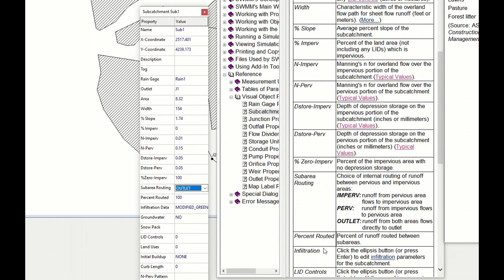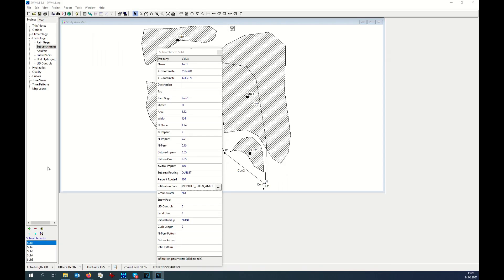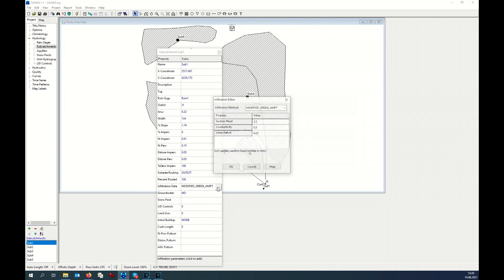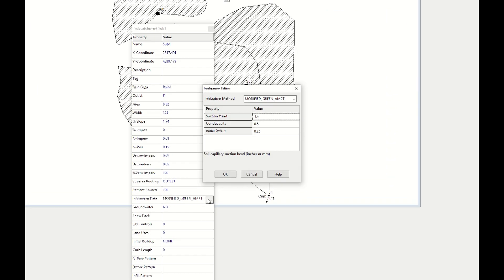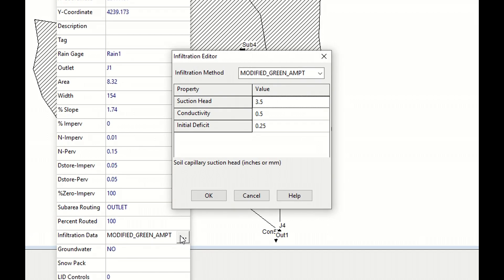Then percent routed: 100 percent. Now we have to fill the infiltration data. Click on the points. Here you can choose one of this infiltration method. I will take modified Green-Ampt. So you will have three factors which are depending on the type of soil.